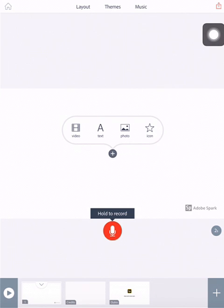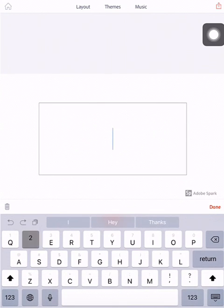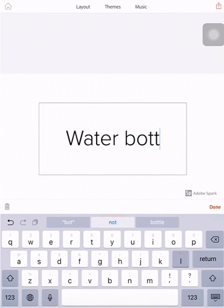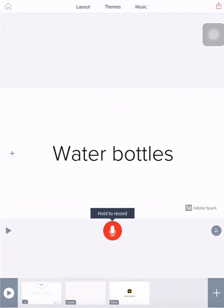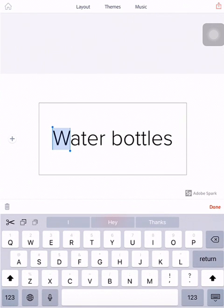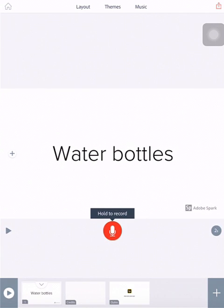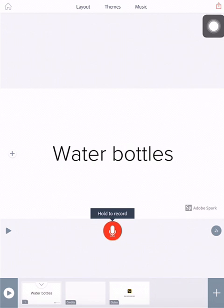So we're making one about water bottles. So let's go ahead and add some text. Water bottles. We've got our text on there. It puts it in. The next important thing, hold to record. When you hold this button down, it will record as long as you are holding the button down. So don't let up right away. You have to hold it down.